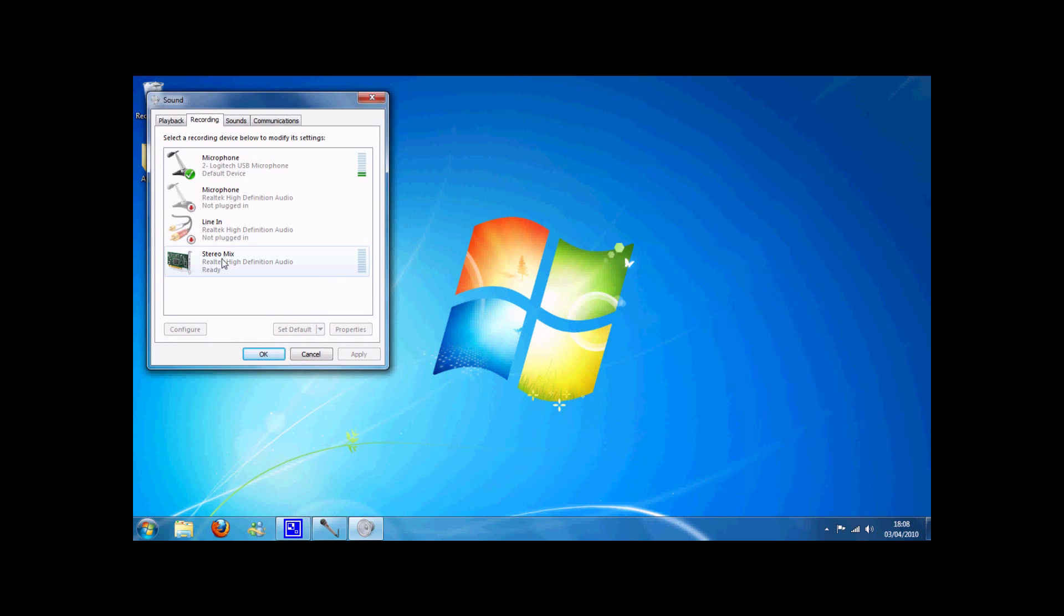From here, if Stereo Mix isn't there, you're going to have to right click and make sure both of these boxes are ticked, then it should come up. If it's not, then send me a comment in my channel and I will reply or give another video.